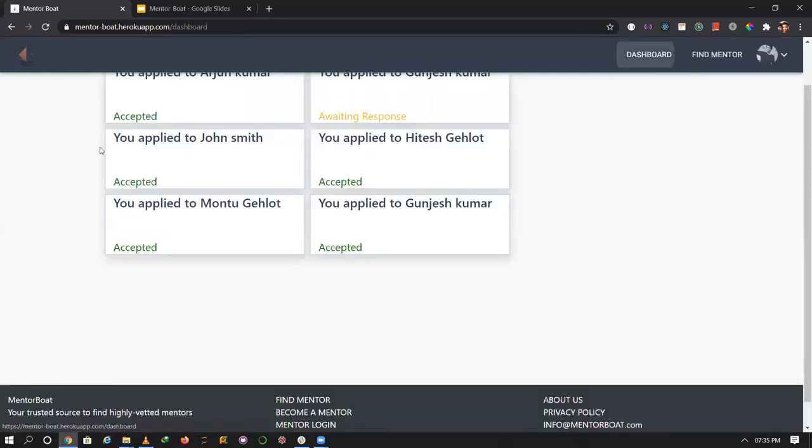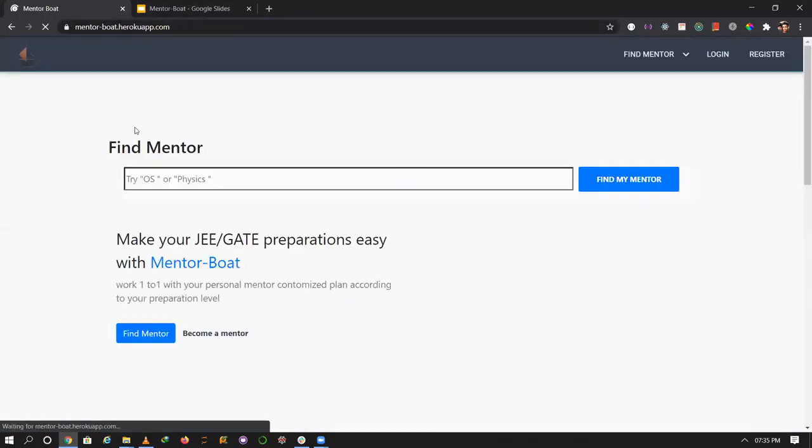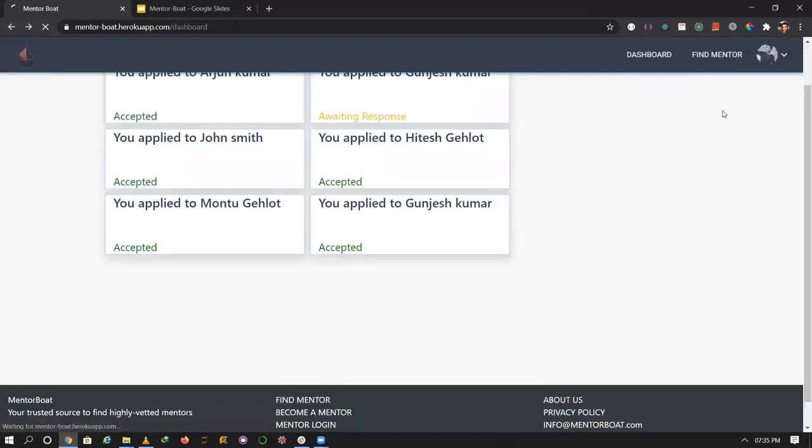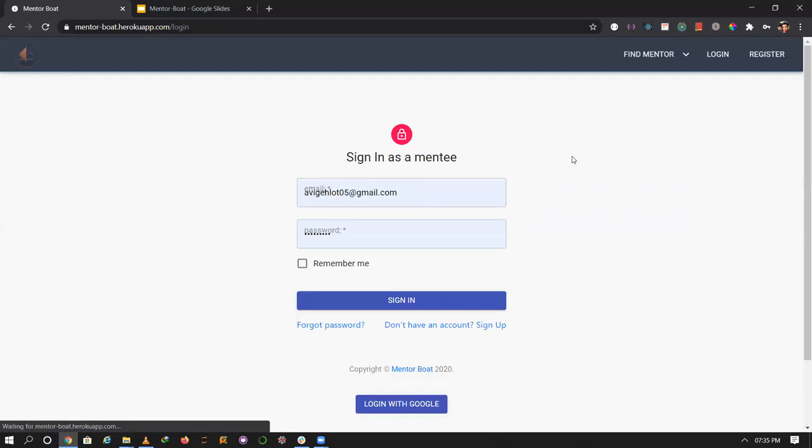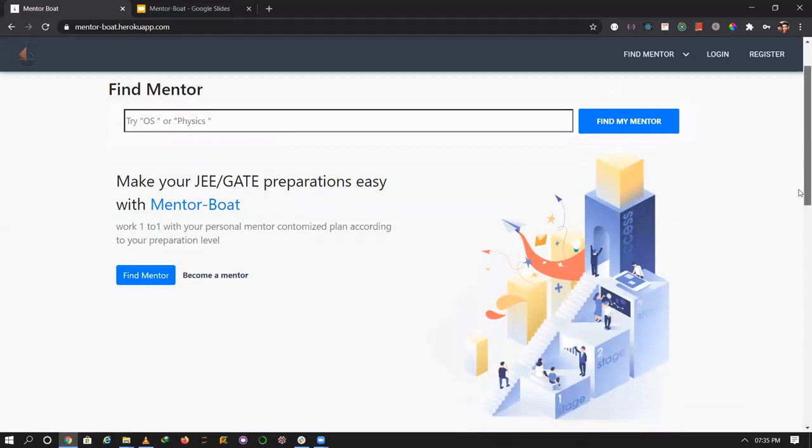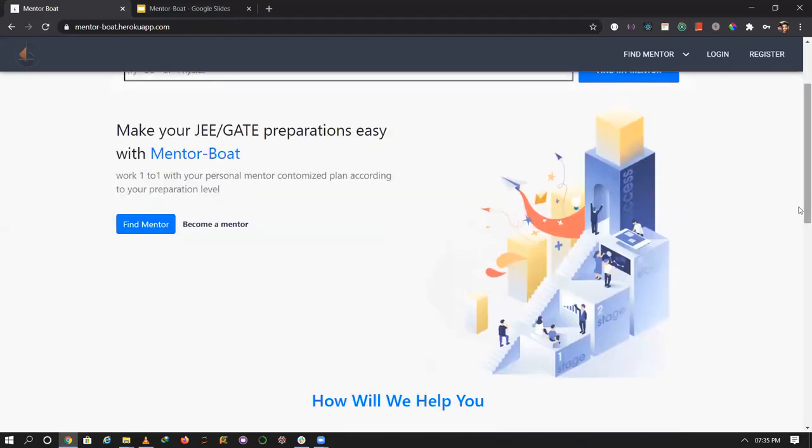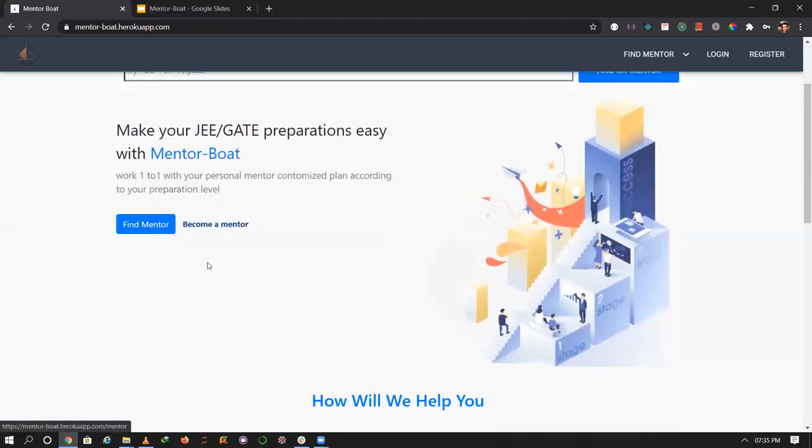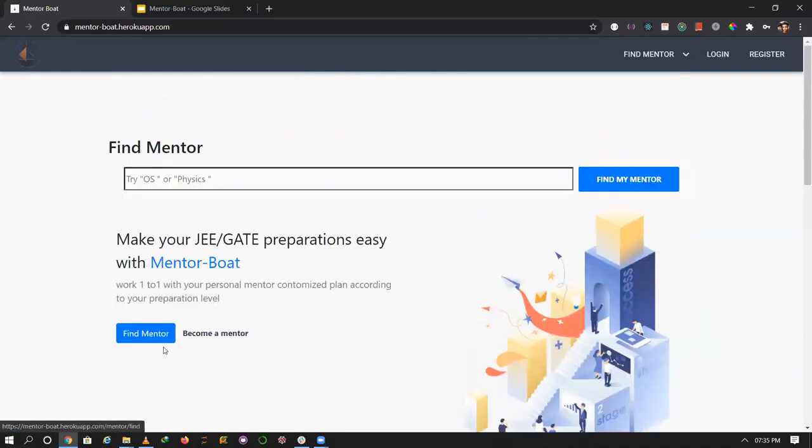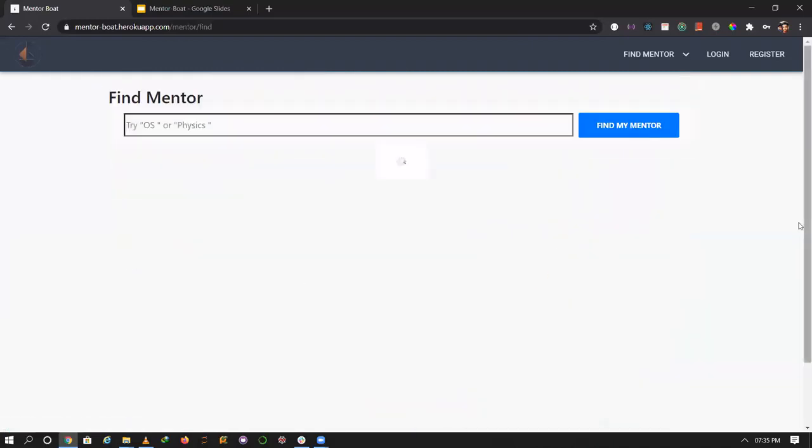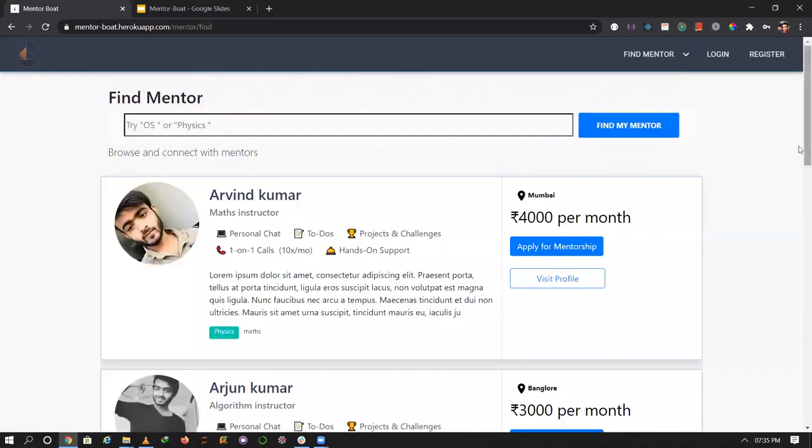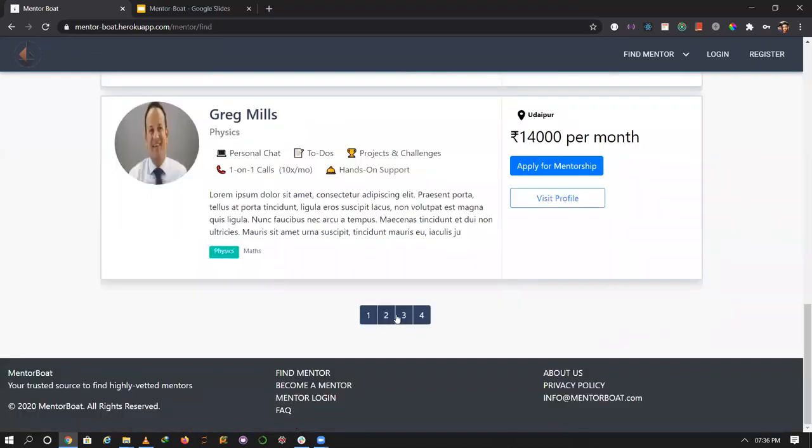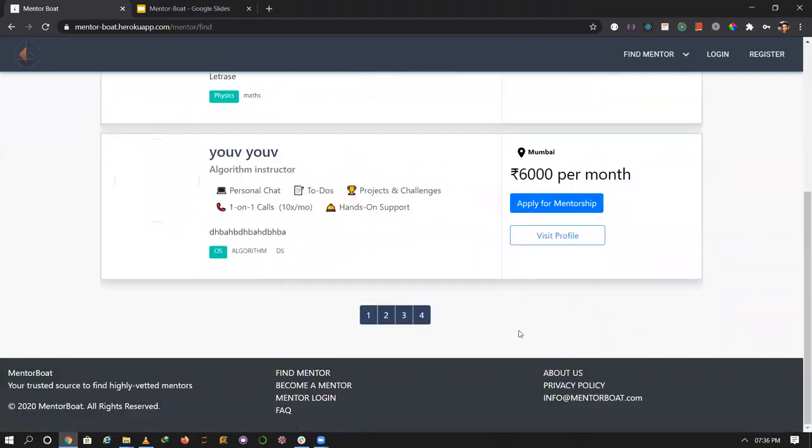The profile is loading. Now you can see the profile is loaded. You can go to mentor dashboard from here, or you can go back to the home page. Now I'll log out and go to the landing page.